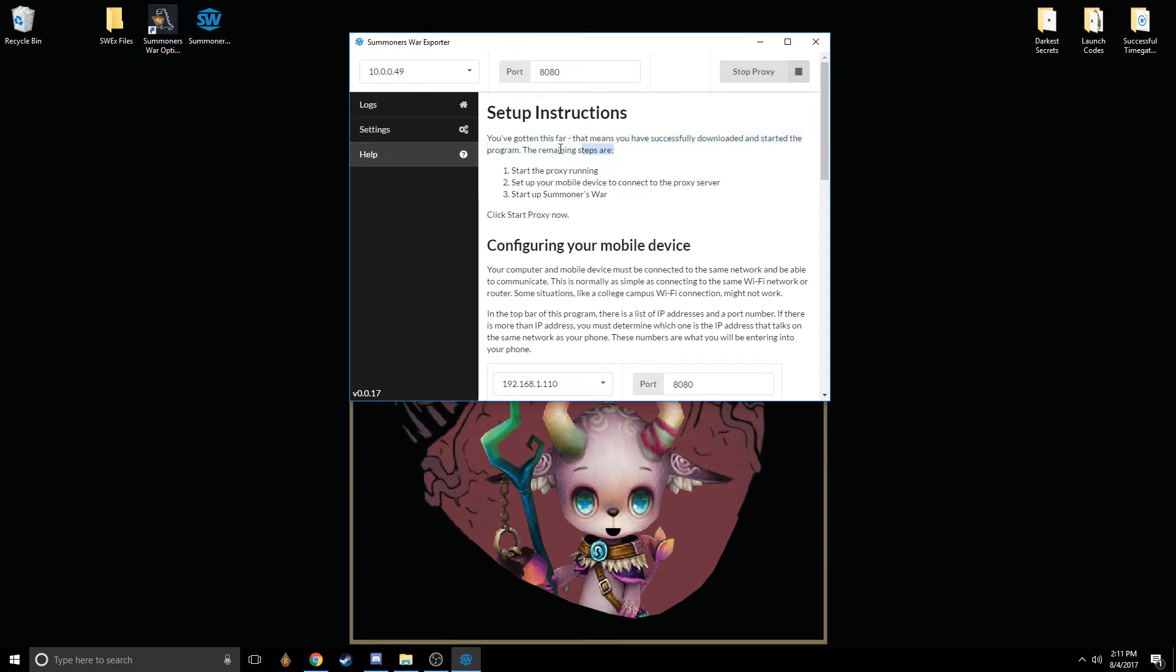After you've done that, you're going to want to make sure Summoner's War is closed. Make sure that you have internet on the device, which will mean that you are successfully connecting to the proxy. If you can have internet with those edited settings, that means that everything is good.